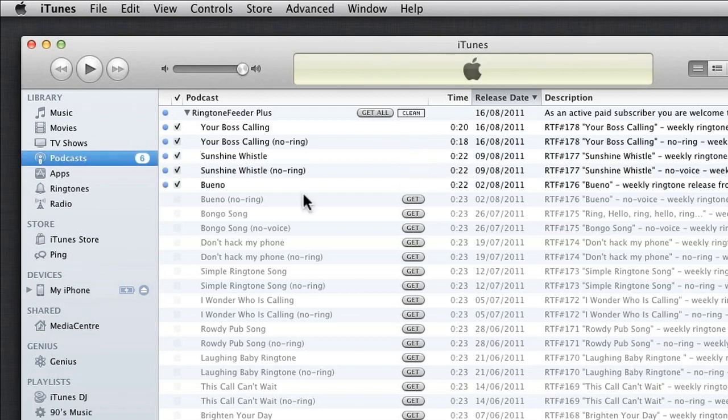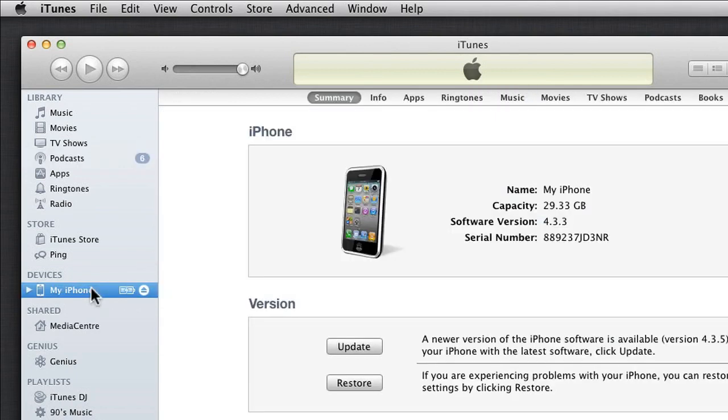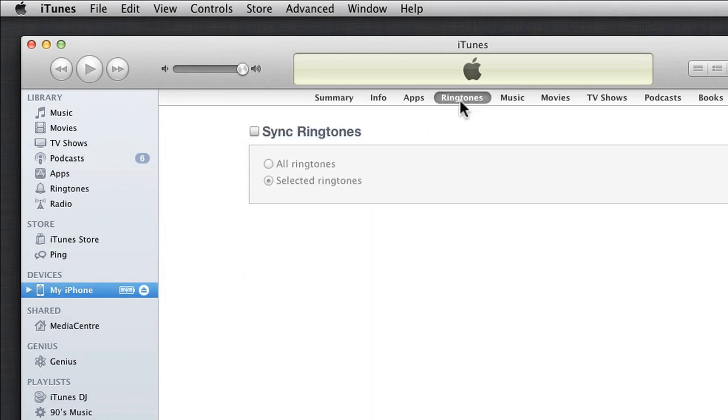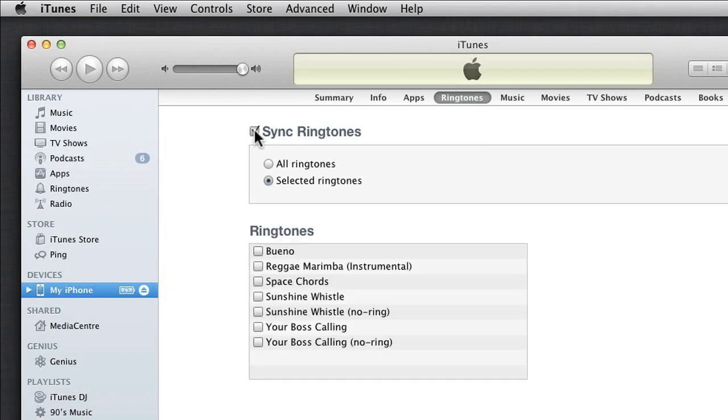To copy the downloaded ringtones to your iPhone, just connect your iPhone using a cable or Wi-Fi sync, and select your iPhone under Devices in the iTunes sidebar. Click on the Ringtones tab, select Sync Ringtones, and choose which ringtones you want to sync to your iPhone.